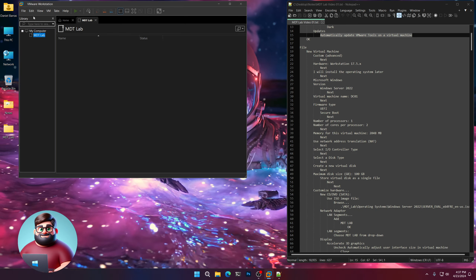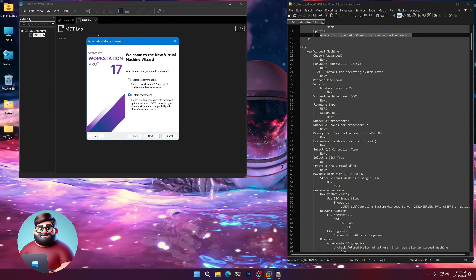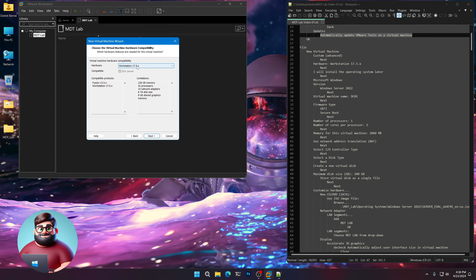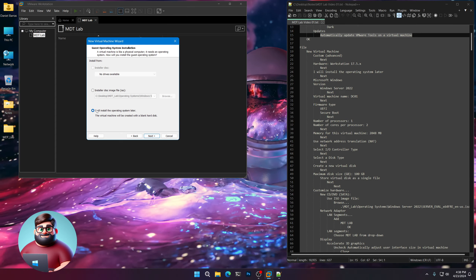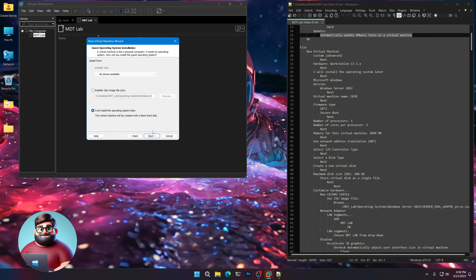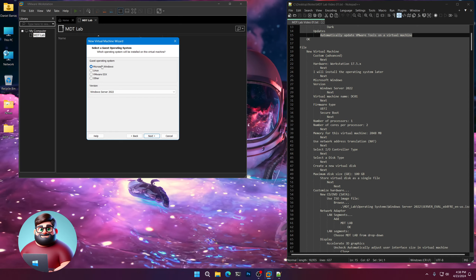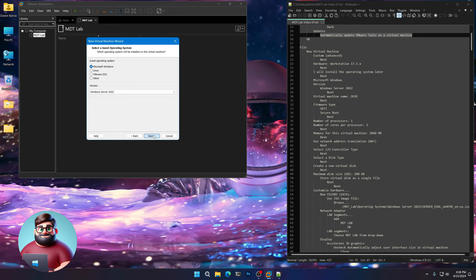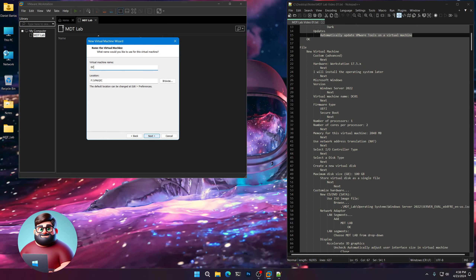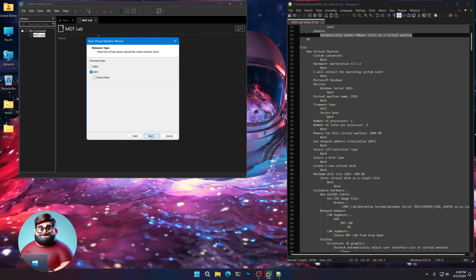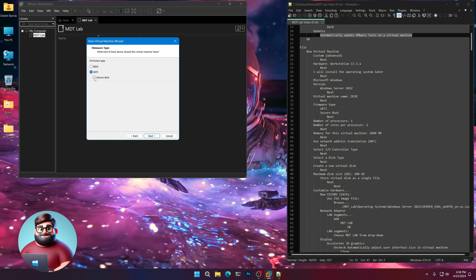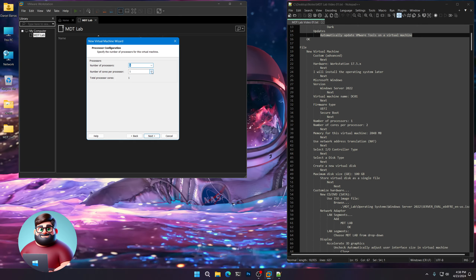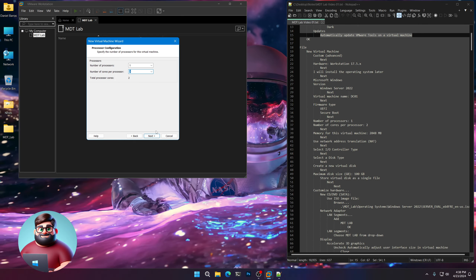Now we're going to create our VM. Click File, New Virtual Machine, click on Custom, Next. Leave this as default, Next. Click on I will install the operating system later, Next. Choose Microsoft Windows. In the drop-down, choose Windows Server 2022. Click Next. Virtual Machine, we're going to call it DC01, Next — for our domain controller. We're going to click UEFI and Secure Boot, Next. Number of processors: one, and cores per processor: two. Next.